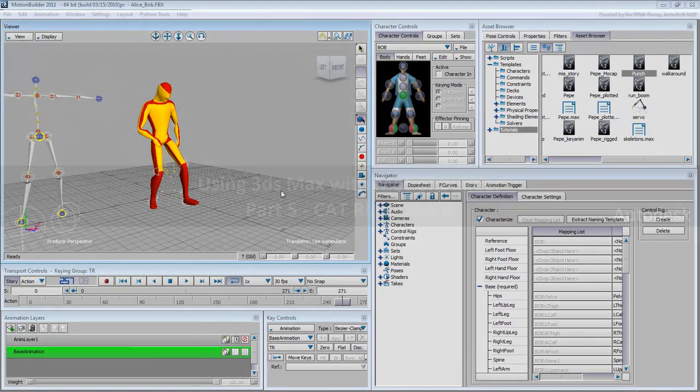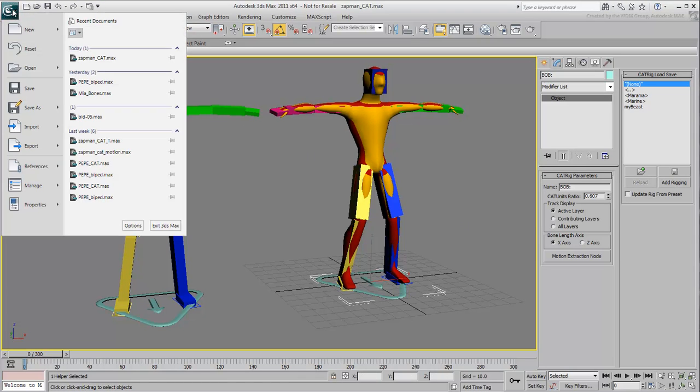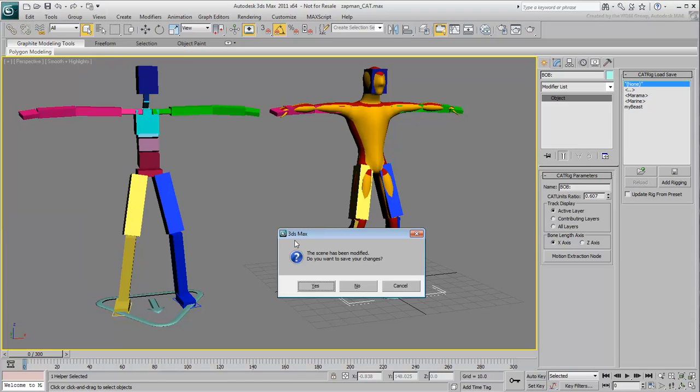Now that you have exported your animation from MotionBuilder, you will import it to use on your cat rig in 3ds Max. Reopen the original file in 3ds Max. You will start with a clean file.